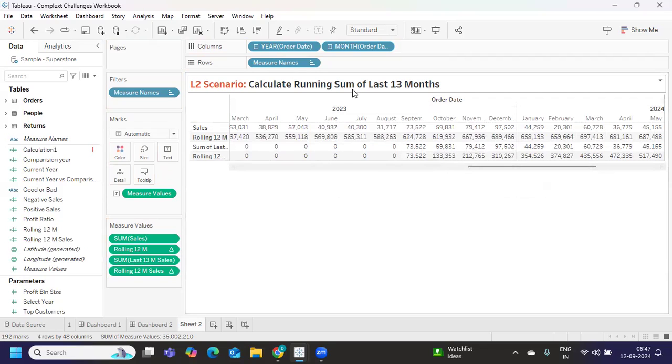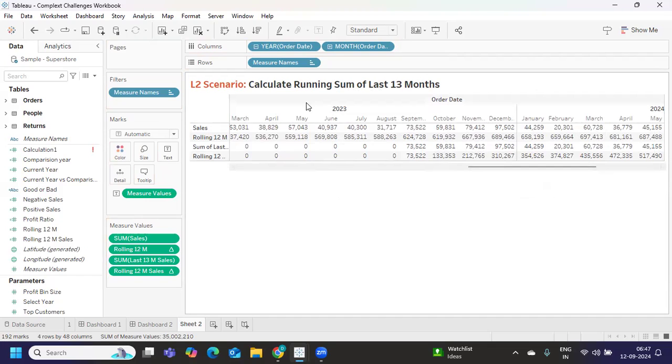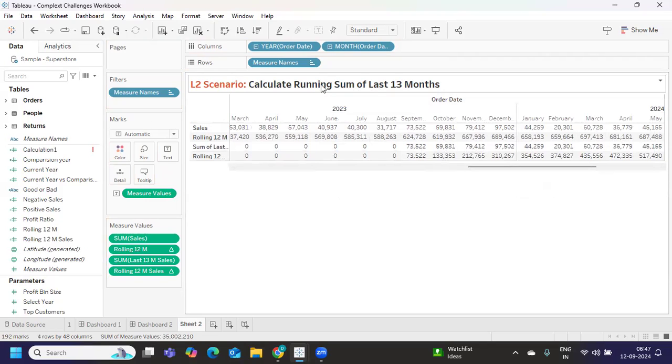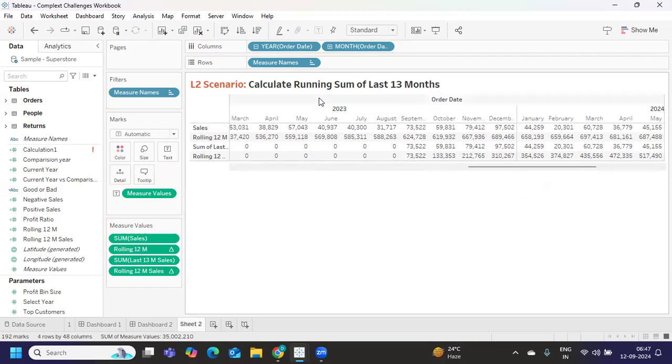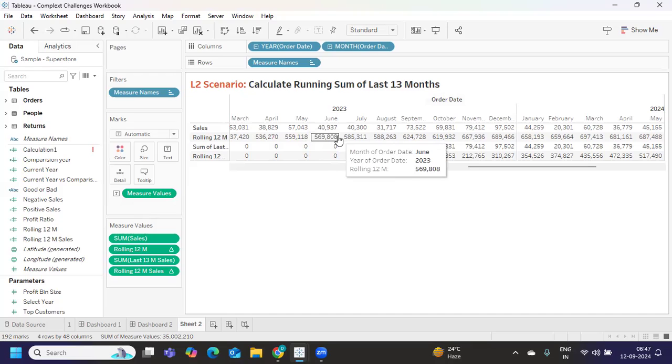In this way you can solve this interesting scenario. This is the expectation currently from the market - that you are able to solve this type of critical challenges. Prepare well. I think our Tableau scenarios playlist from our channel will definitely help you in clearing this. I hope this video has helped you.